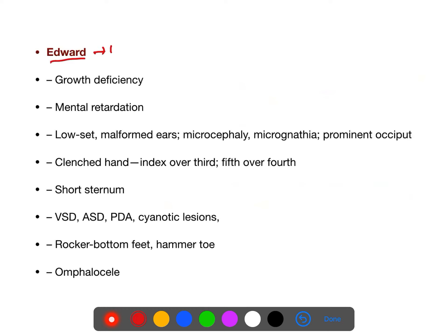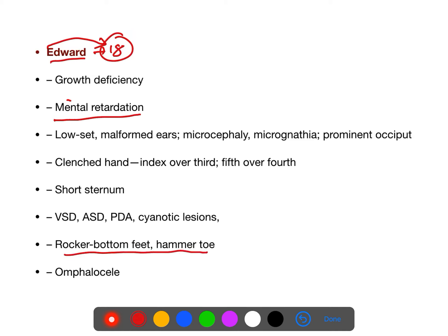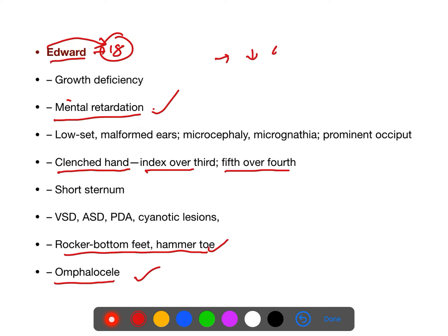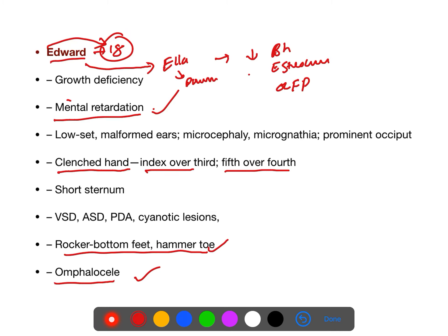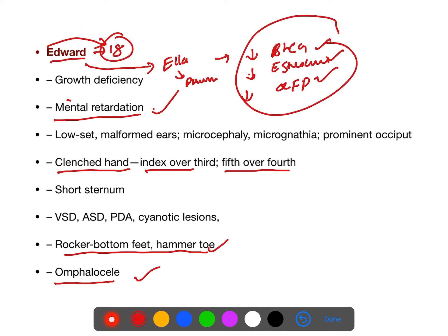Edwards syndrome is trisomy 18. Important features: rocker bottom foot, hammer toe, clenched hand with index over 3rd and 5th over 4th finger, and omphalocele. All maternal serum markers (beta-HCG, estriol, alpha-fetoprotein) are decreased in Edwards syndrome — 'E arrows downward, all enzymes less.'